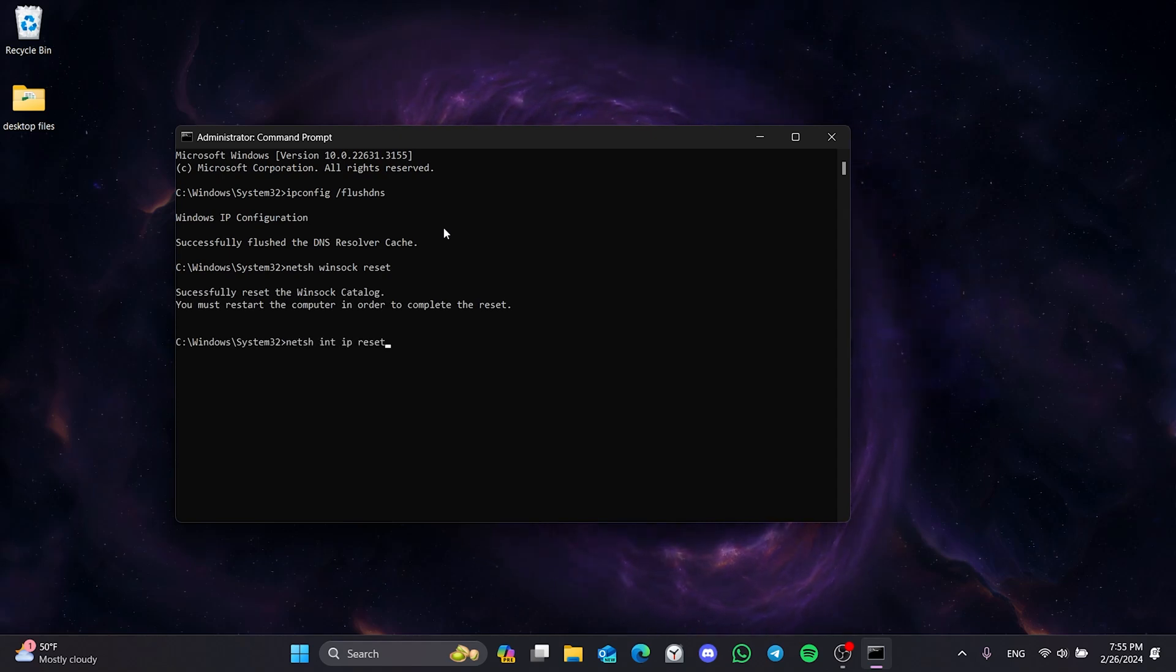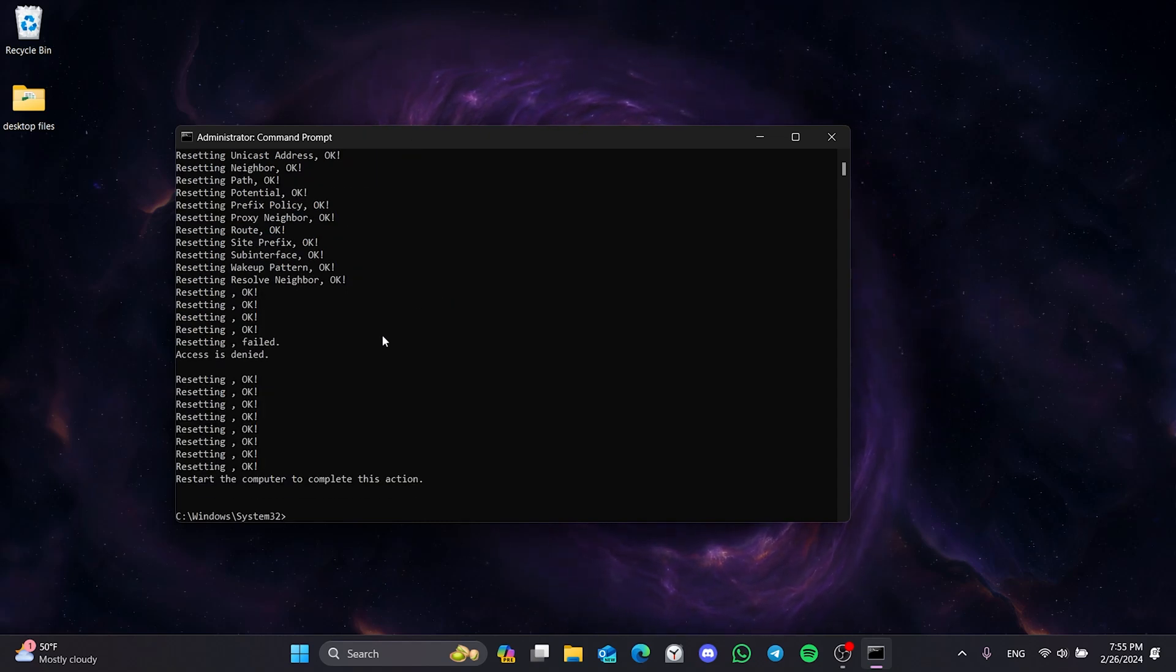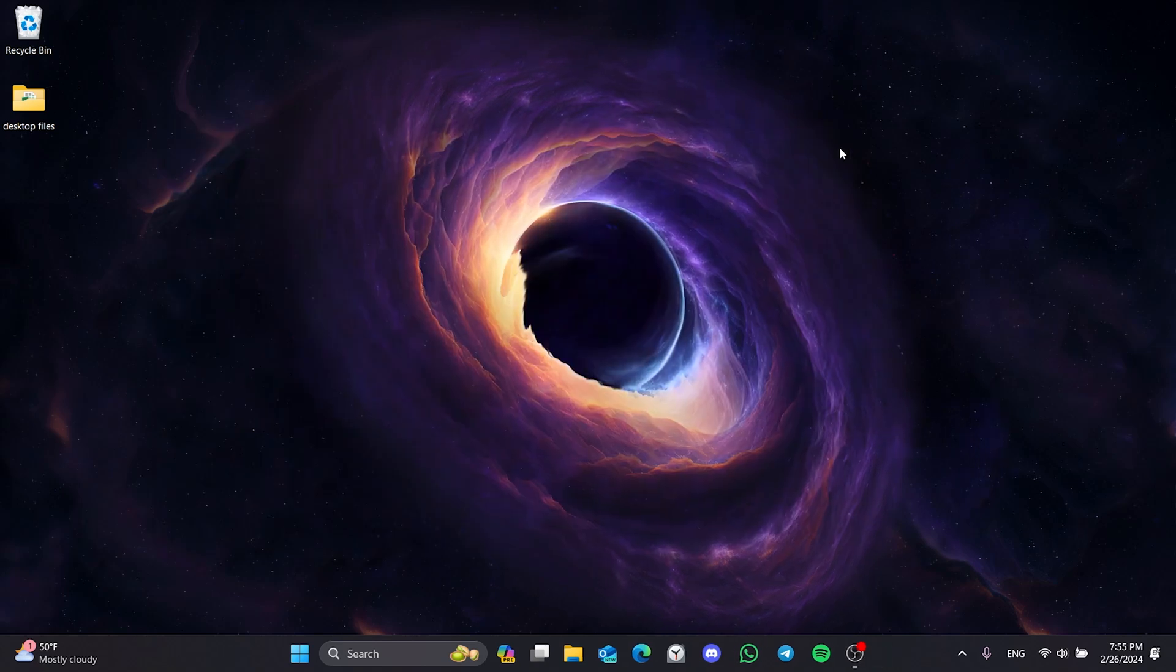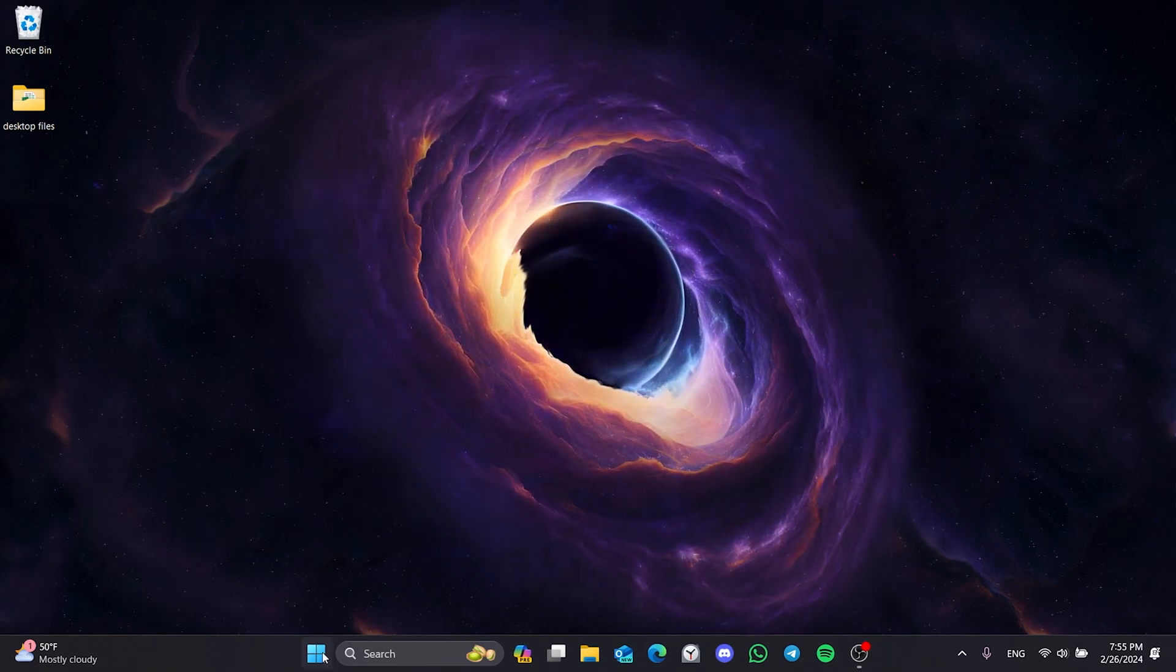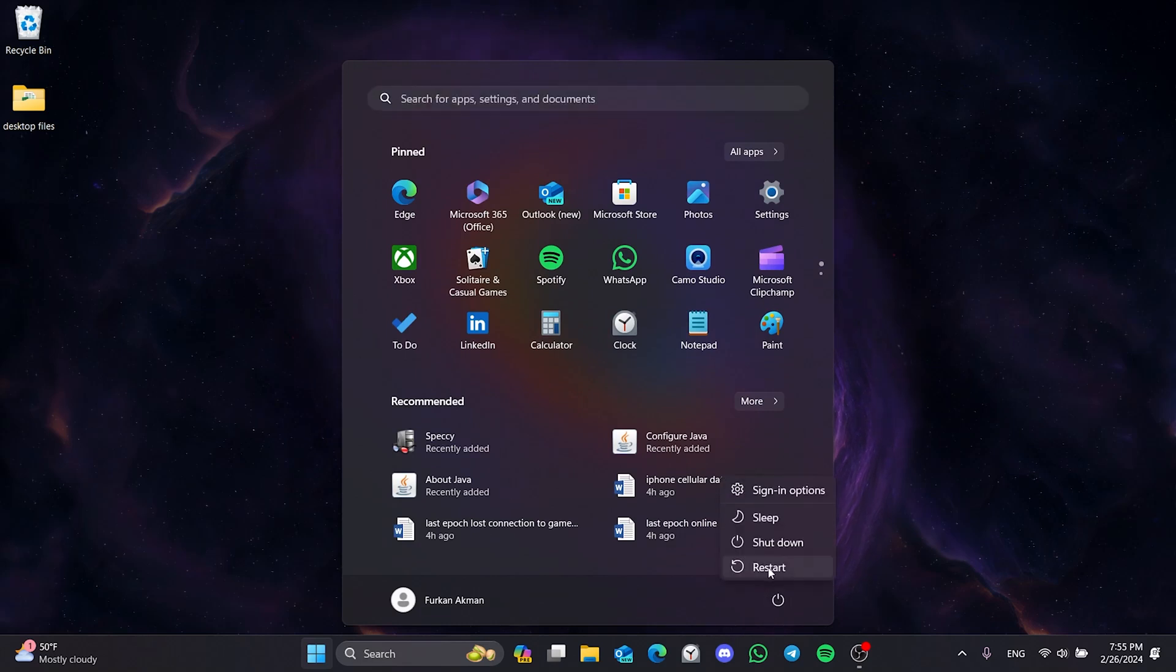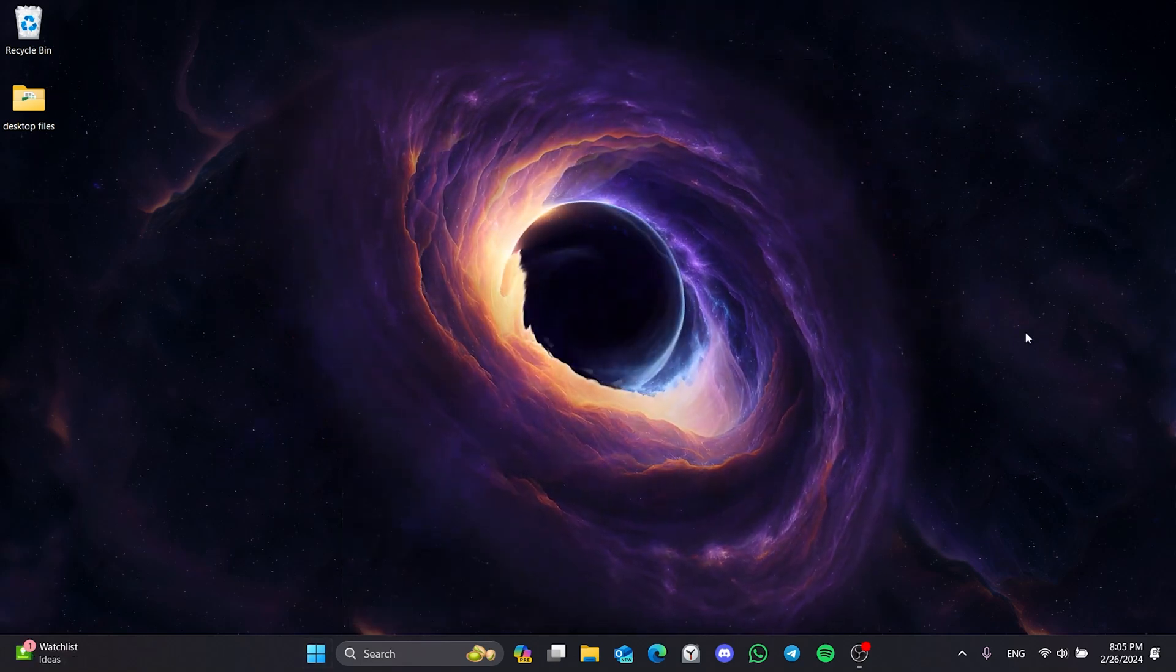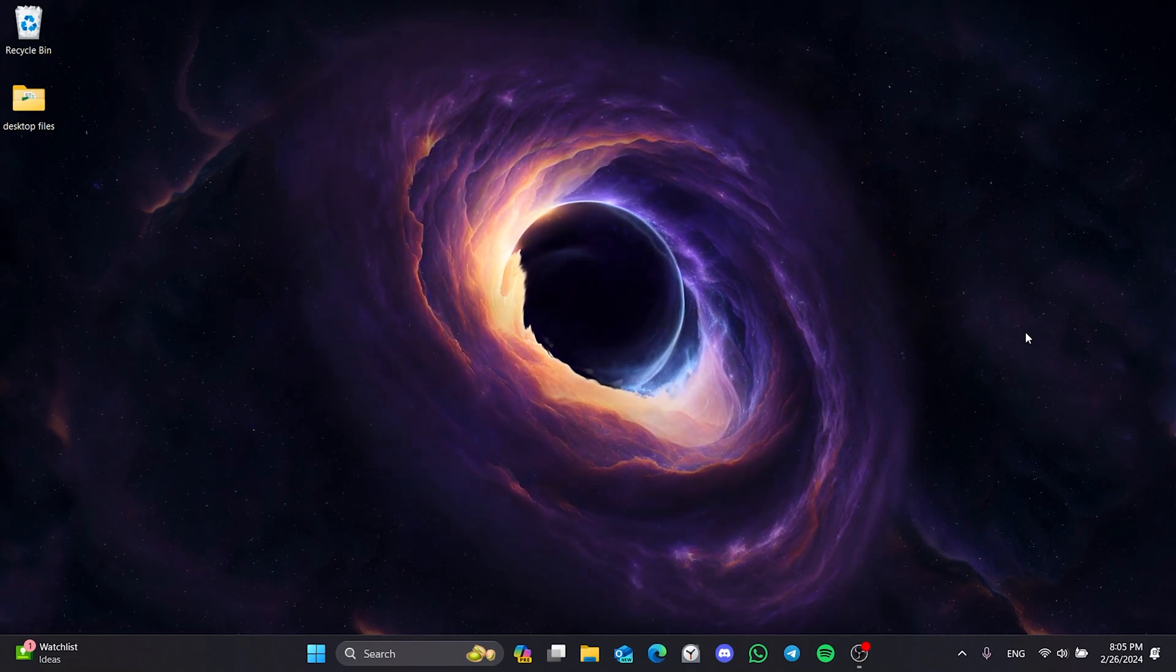These codes will not cause any damage to our computer. They are just simple codes that allow us to reset our internet. If you don't want to deal with typing, you can copy the code from the description section. We're done with CMD. We need to restart our computer to complete the reset. After doing this, you can check if the problem is solved or not. If the problem is not solved, we will move on to the second solution.